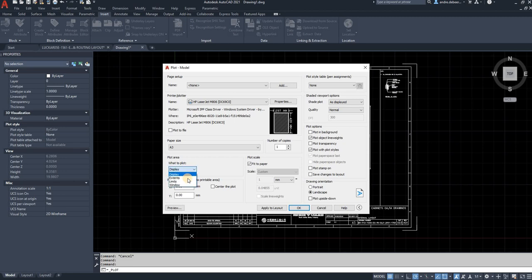Otherwise, if you select extents, it's going to select everything that's in your working drawing. So if there's more than one drawing, it's going to print that on the page as well. If there's just one drawing, the view is going to wrap around whatever is in your drawing.